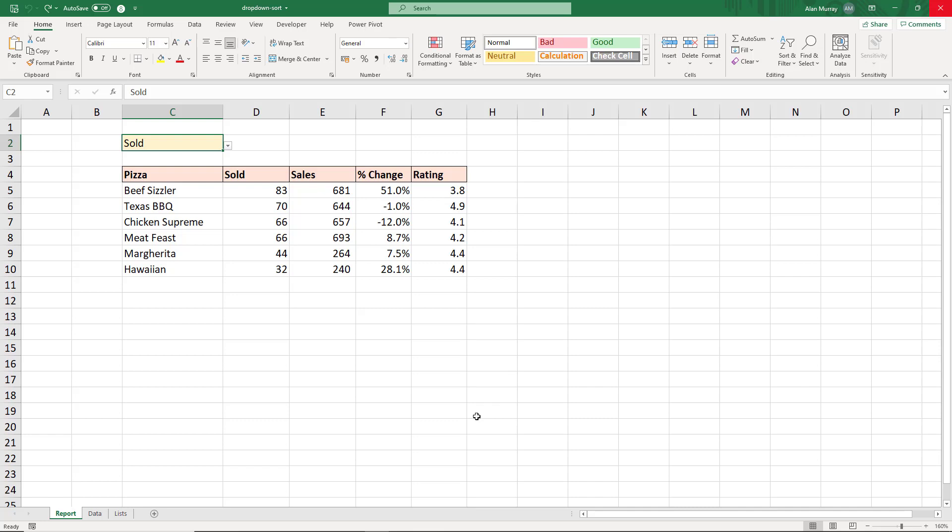Hello and welcome to this video tutorial where we look at how we can sort a table of data with the column to sort by selected from a drop-down list.